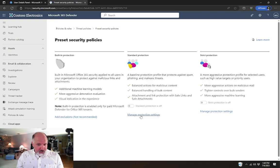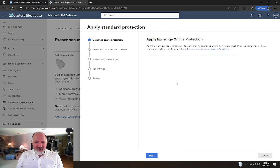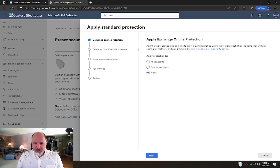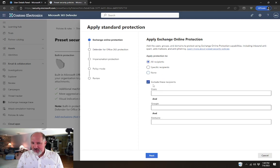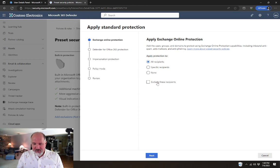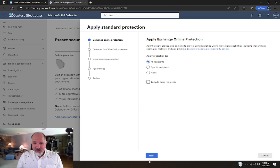Here I'm going to go again to Manage Protection Settings, and I'm going to walk through the wizard real quick. It's pretty simple. In this case, we're going to apply protection to all recipients. And if I wanted to, I could exclude some users. But in this case, I'm not. I'm just going to apply it to everybody.